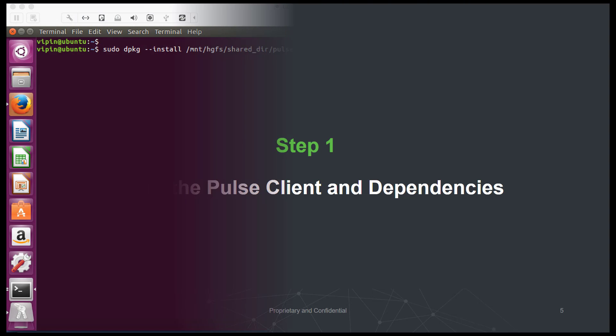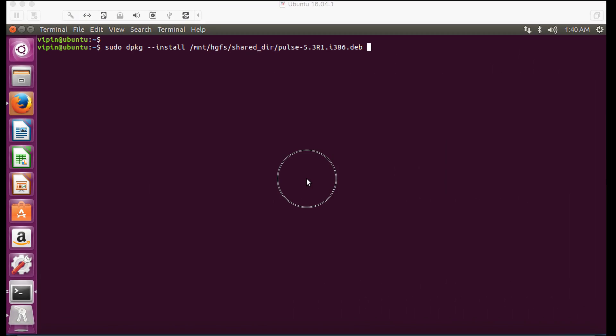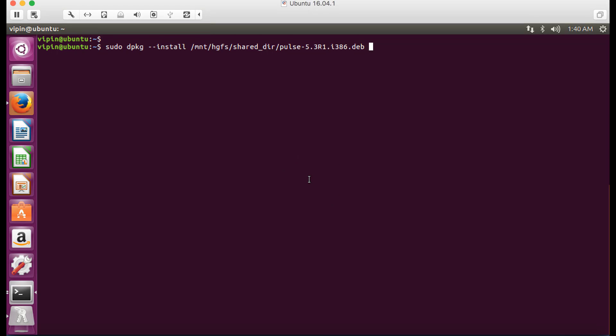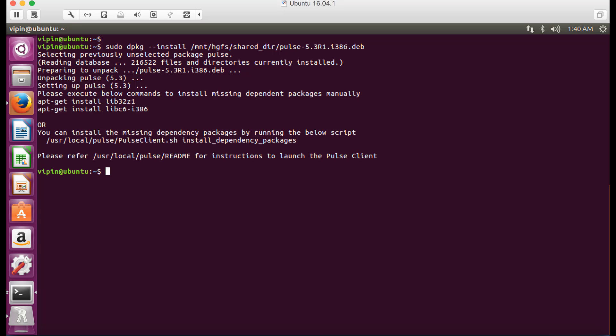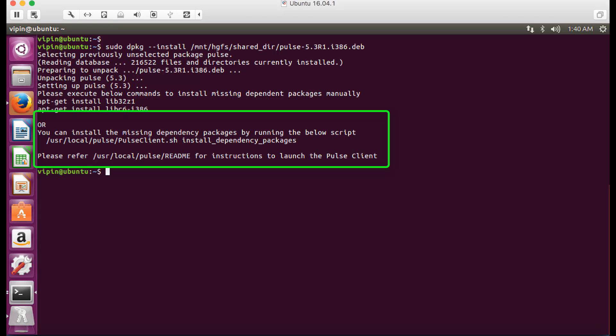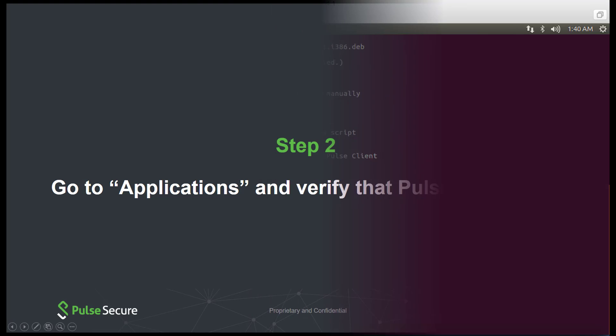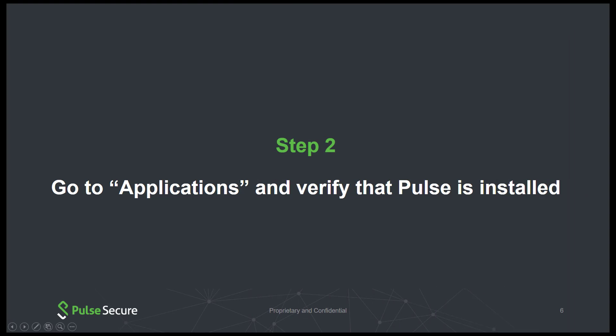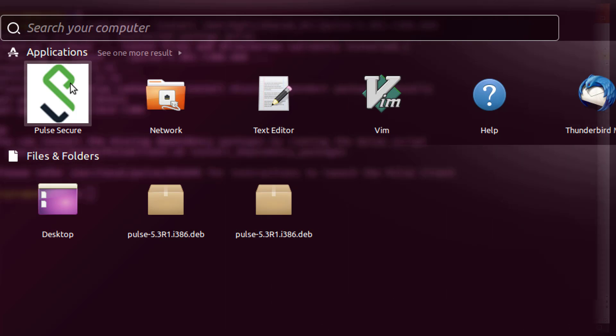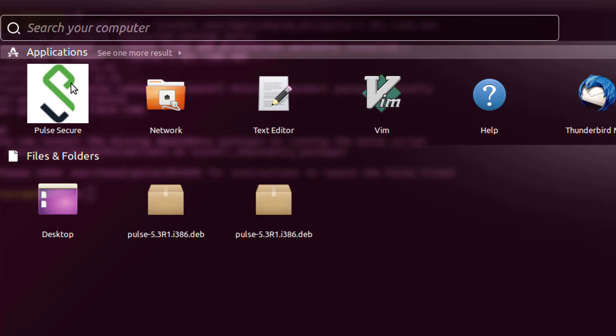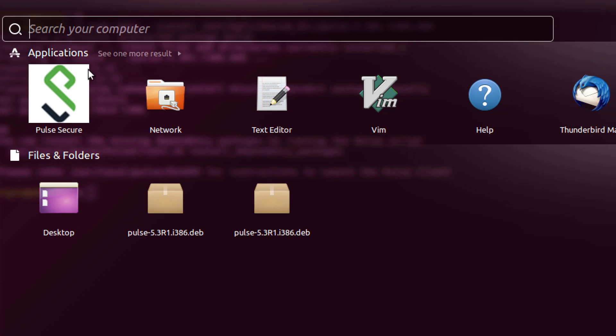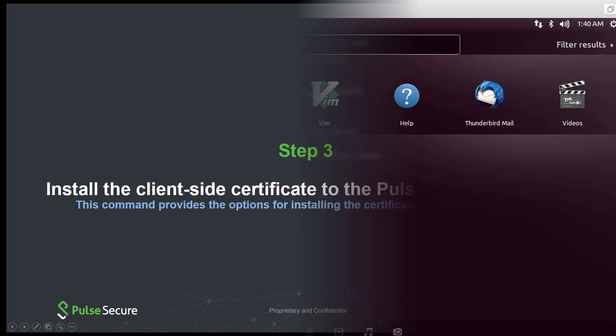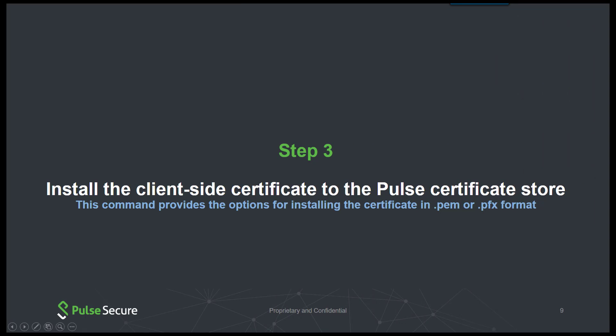From the Linux client, run the following command to install the Pulse client. Next, install the dependency packages by running the following script. Go to Applications and confirm that the Pulse client has been installed by checking for the following application icon.